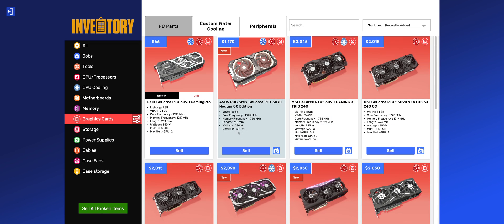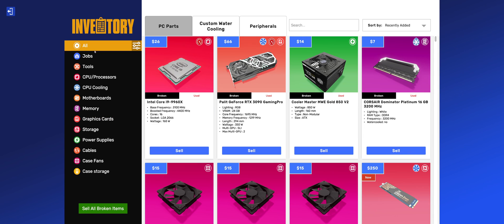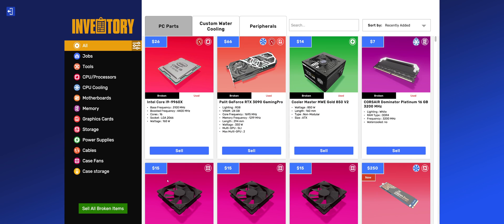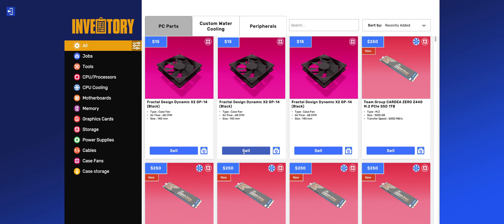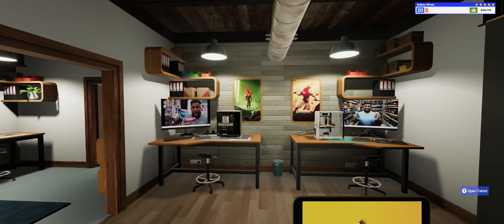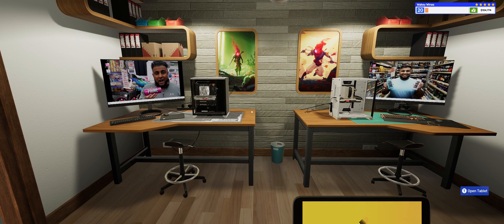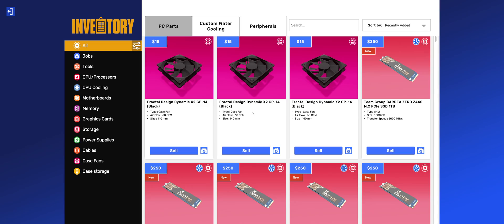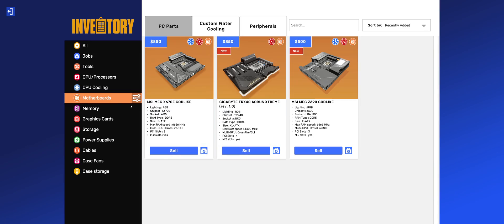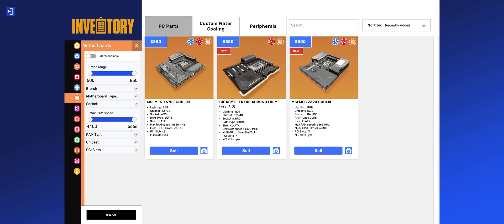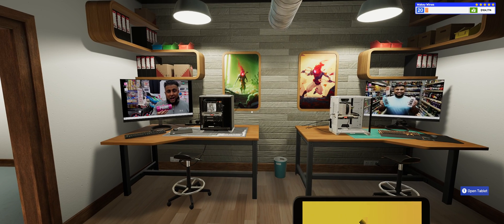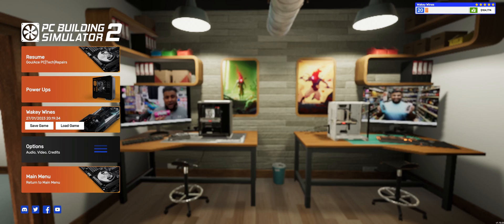You might have noticed there's a thing down here: sell all broken items. So if your inbox is cluttering up with all broken tech, click this—it's gone. That's another nice little feature.